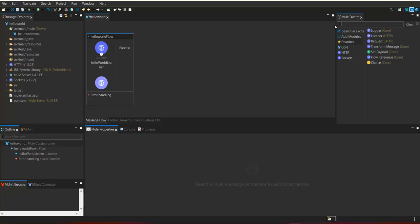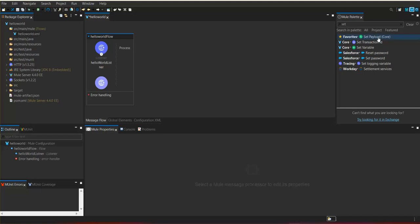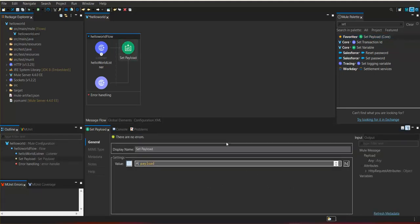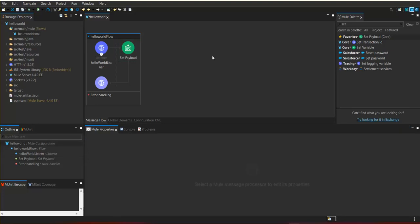Now we need to define the flow by creating other message processors. I am going to use Set Payload. I am going to set this payload to 'Hello World'. It is a simple string value assigned to Set Payload. In Mule flow we generally hear the term payload — payload is the business content. In this flow we are setting the business content as 'Hello World', meaning whoever consumes our service will receive a Hello World string in response.